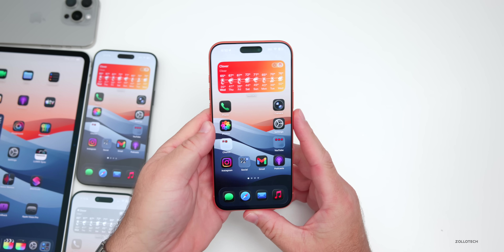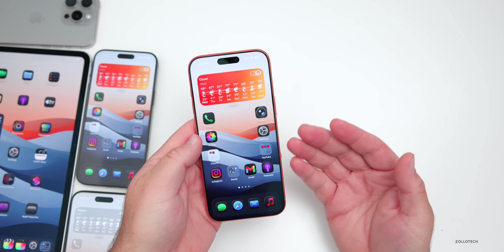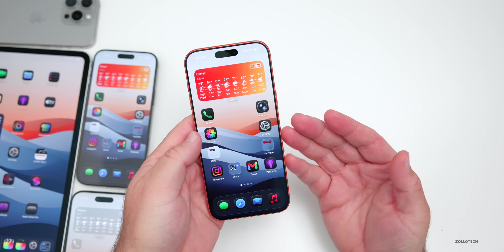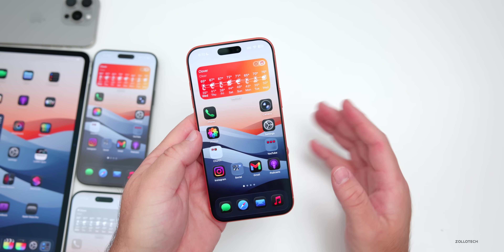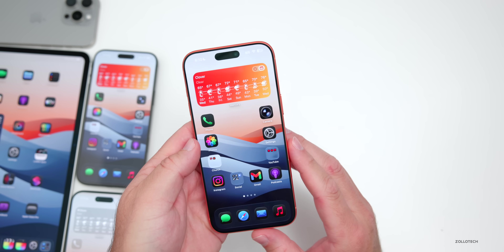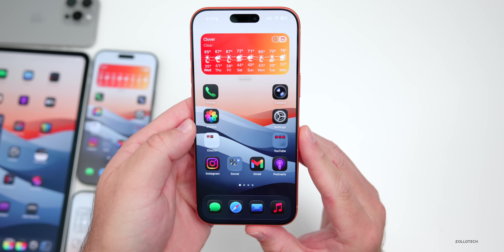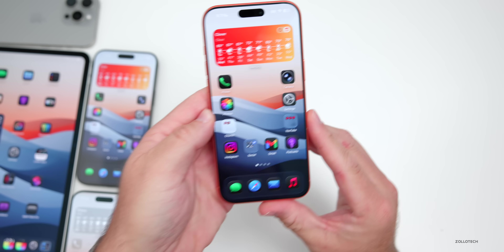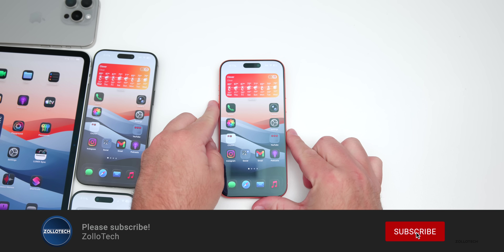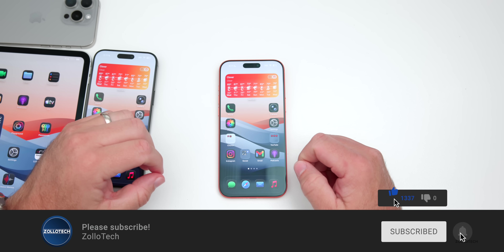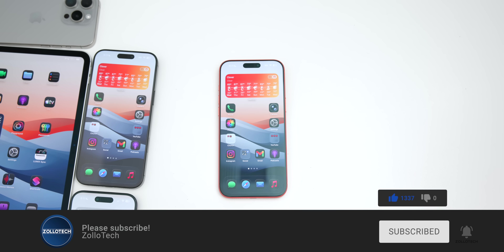That's everything with iOS 26.2 Beta 2. If there are additional features, we'll talk about those in the weekend follow-up video along with battery performance and much more. Let me know if you've found anything else and how it's going for you in the comments below. I'll link the wallpaper in the description as usual. If you haven't subscribed already, please subscribe, and if you enjoyed the video, please give it a like. Thanks for watching — this is Aaron, I'll see you next time.